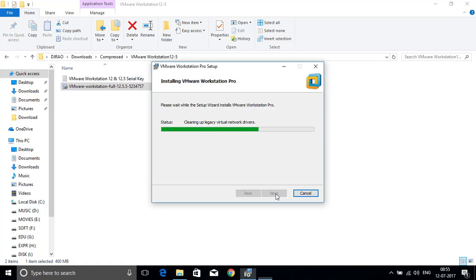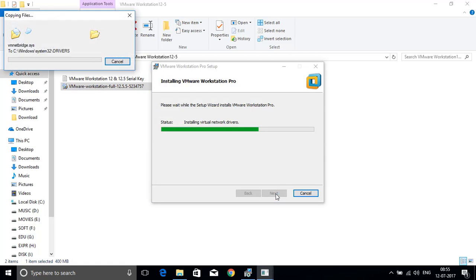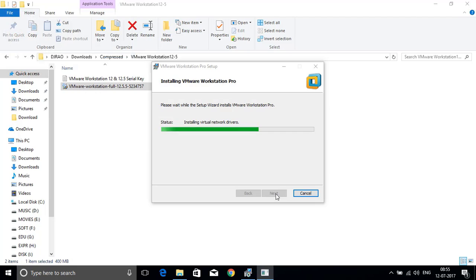It will be creating the virtual network drivers for your system to share the internet from your base system to the virtual operating system.